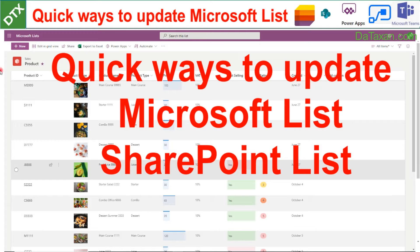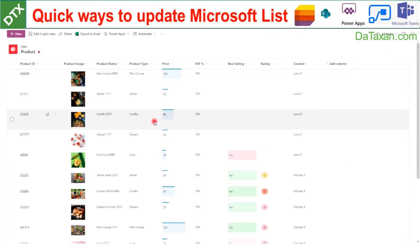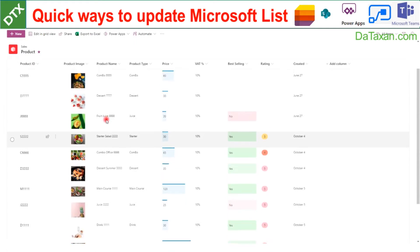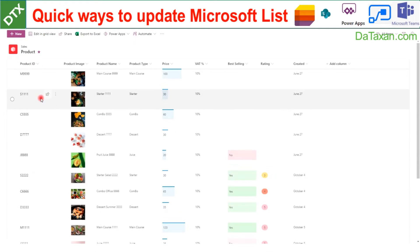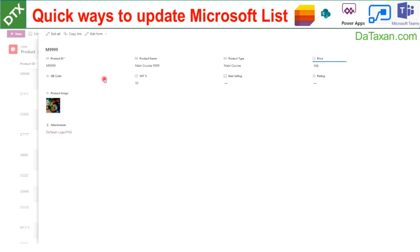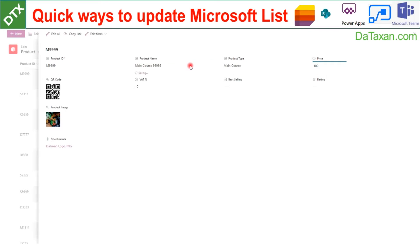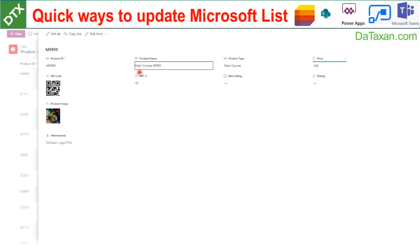Hello mates, today Datasun would like to discuss with you a few quick ways to update our Microsoft List. Here we have a list, and it's very user-friendly to update information. When we type in and press enter, all the changes will be saved instantly.